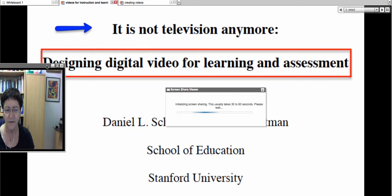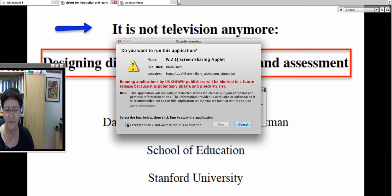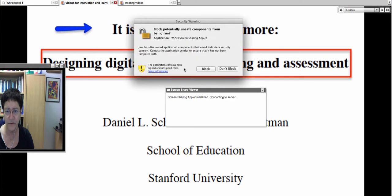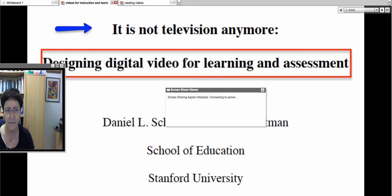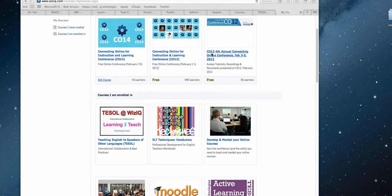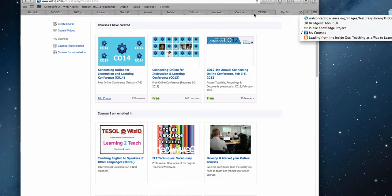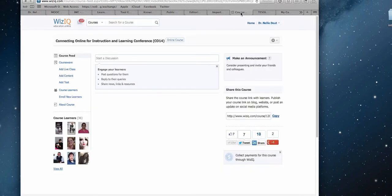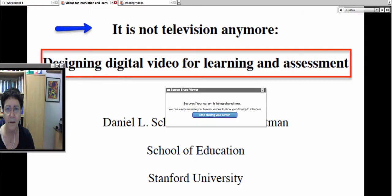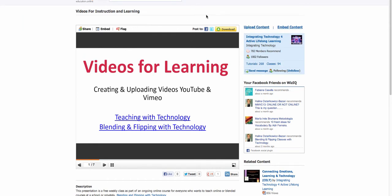For those of you who have never used a WizIQ live class, you're invited to do so — it's a great way to improve your instruction and interact with colleagues and students. Let me screen share now. You should be seeing the screen in a couple of seconds.